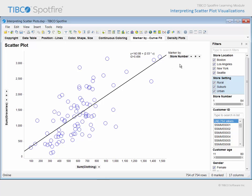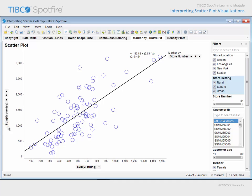Because each marker represents a group of customer purchases in the clothing and grocery departments, an aggregation was applied. In this case, the sum of clothing and the sum of grocery purchases in each store is represented by the position of each marker.